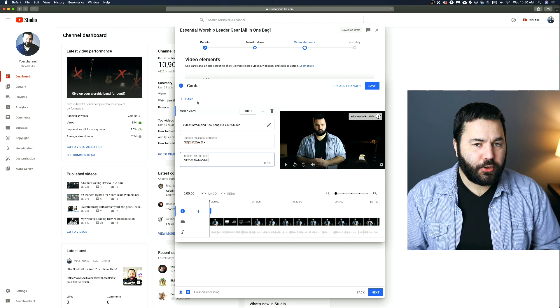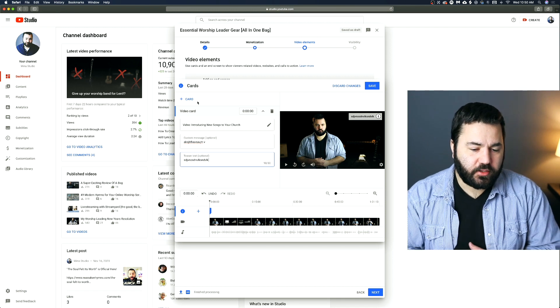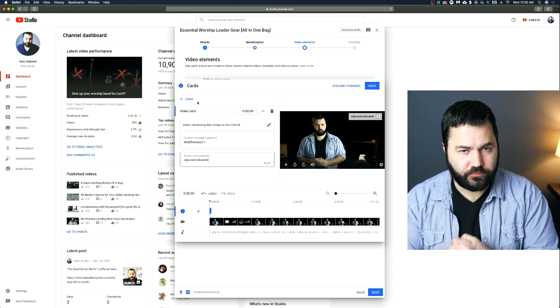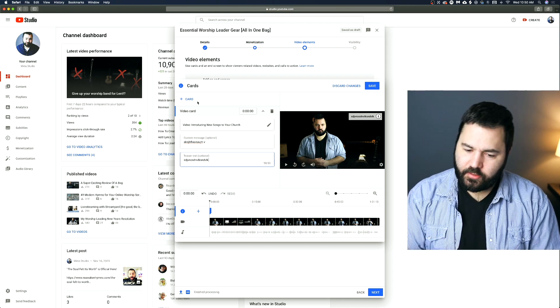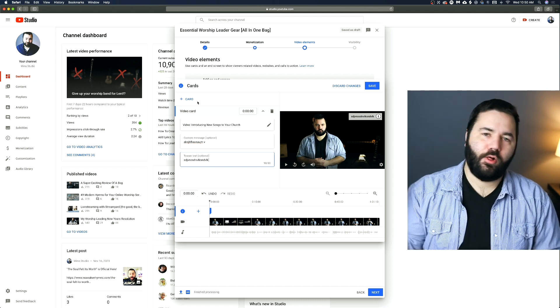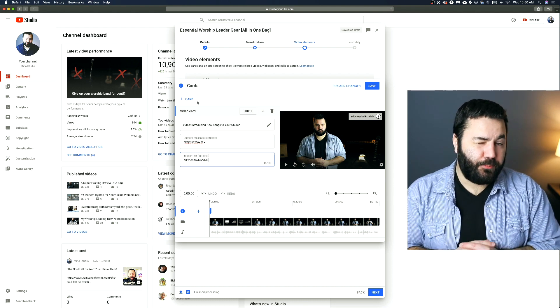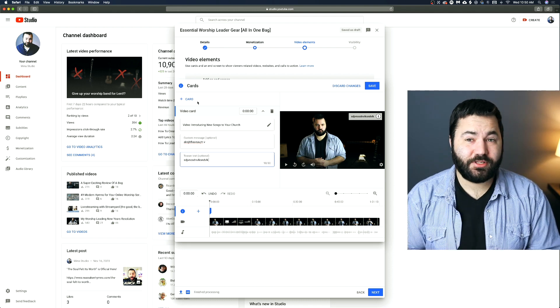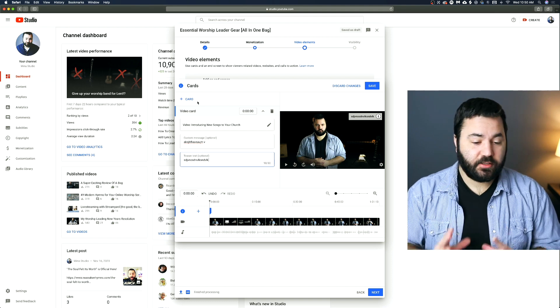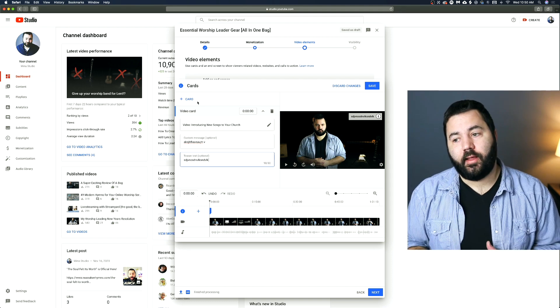So I would go light on cards. Only add cards that you think are very important to the viewer. Because it's annoying when they just pop up all of the time.